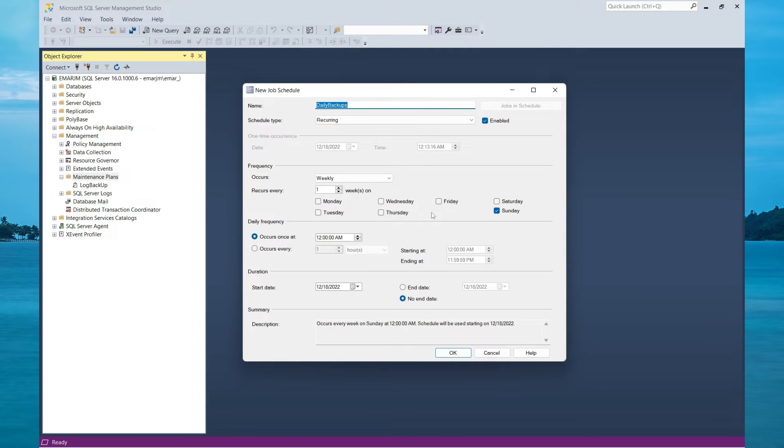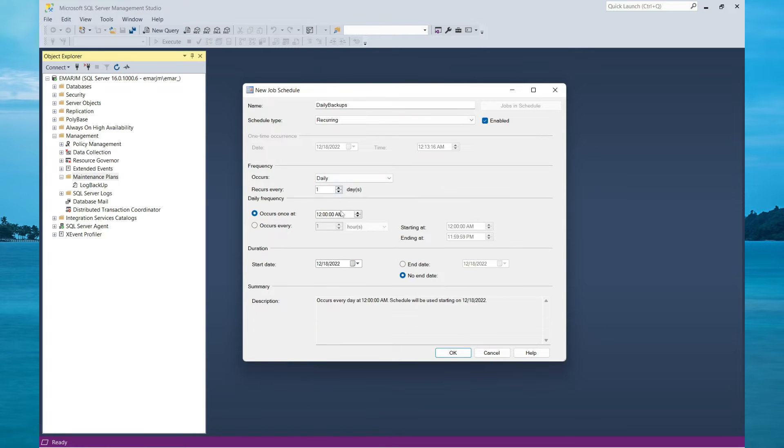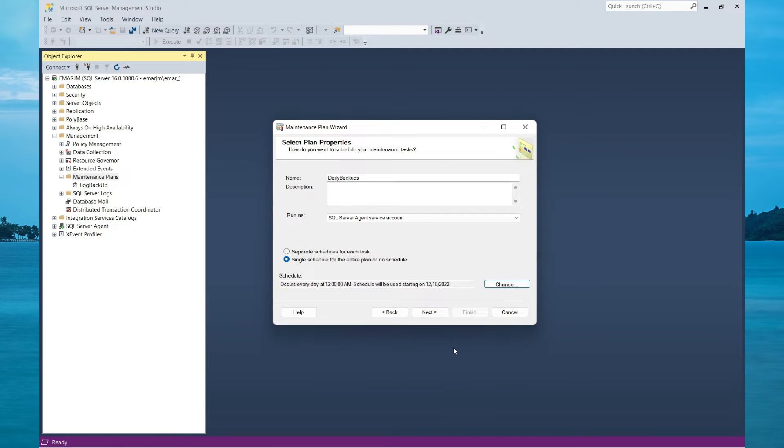And then we can specify when we want this to be executed. So we want it to be daily and we want it to be executed at 12 AM each night. So select OK.